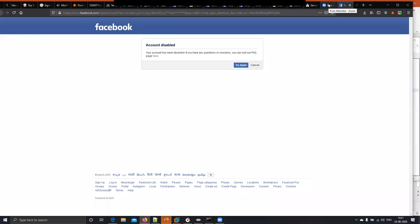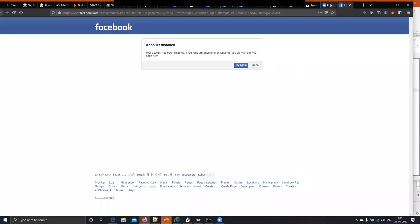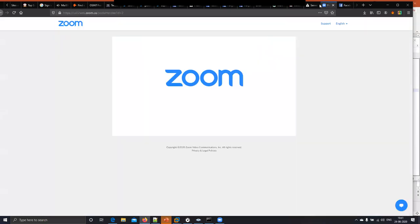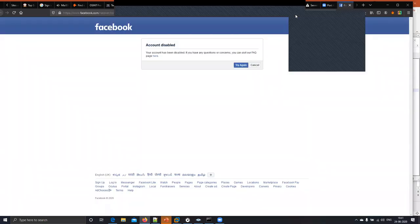The account is disabled — there is no account related to this. Any questions?